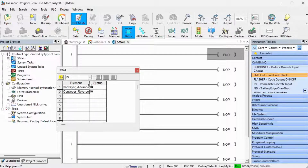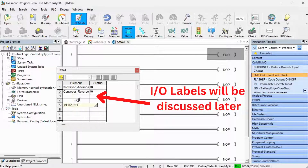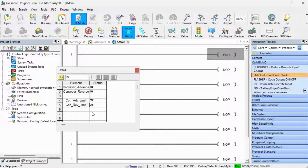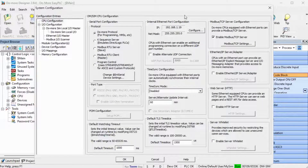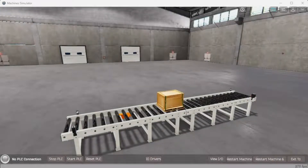One last thing we need to know before connecting the PLC simulator to the Easy PLC machine simulator is the IP address of the PLC. This is the IP for the computer, but we can also find this out by selecting system configuration under Tools in the project browser. The IP address is shown under the internal Ethernet port configuration. To the right-hand side is the Modbus TCP server configuration — the Enable Modbus TCP server is on by default. We will connect the inputs and outputs from the Easy PLC machine simulator to the Do-More Designer simulator using Modbus TCP.